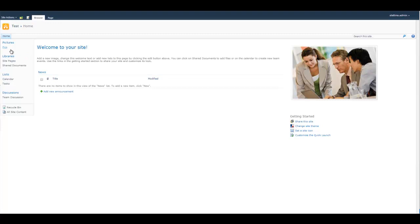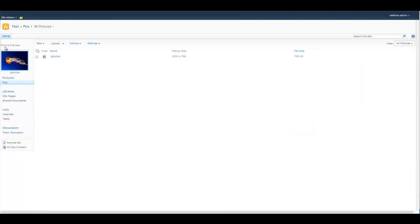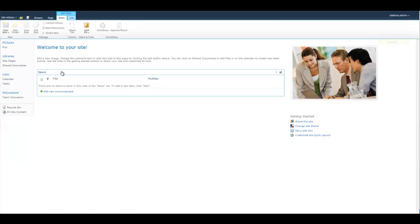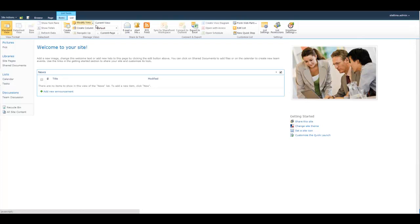So here you'll see we have a picture library already set up with, if I click on it, a picture already in it. Now we're going to come back to that later. So first, let's go back to the list. In the list, we're going to notice there is no picture, so let's click on it and go to list and list settings.